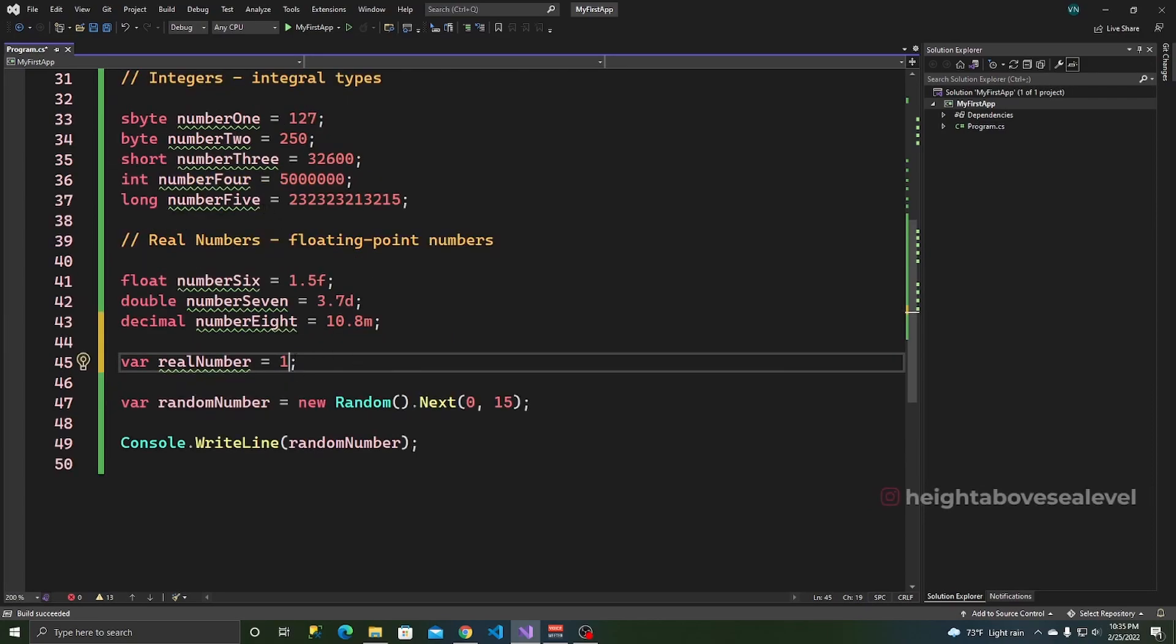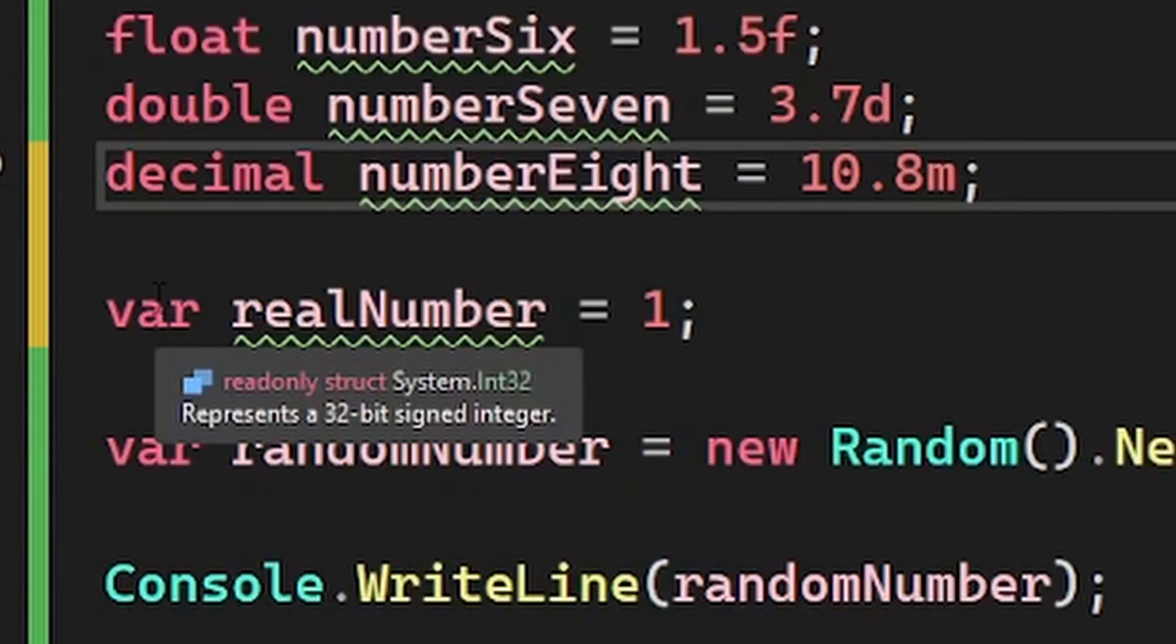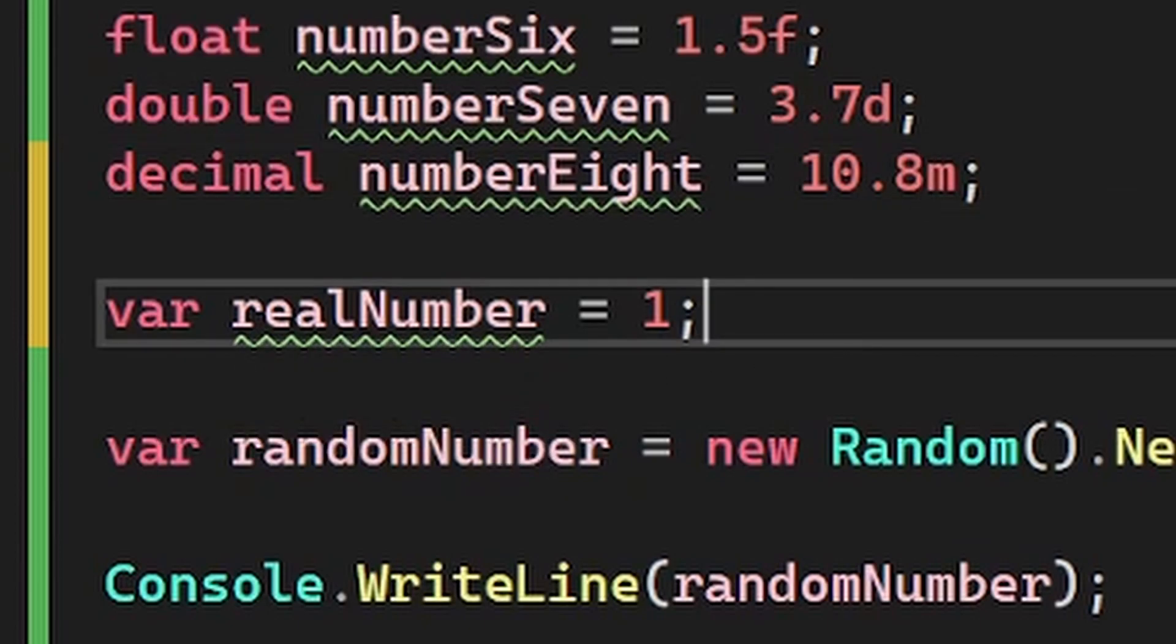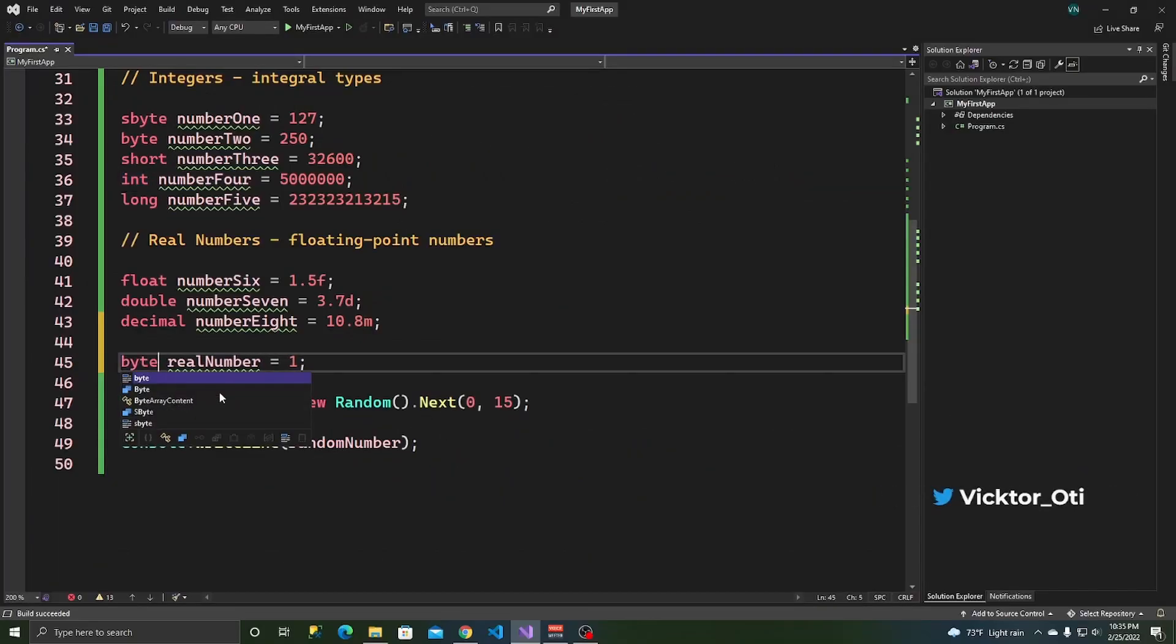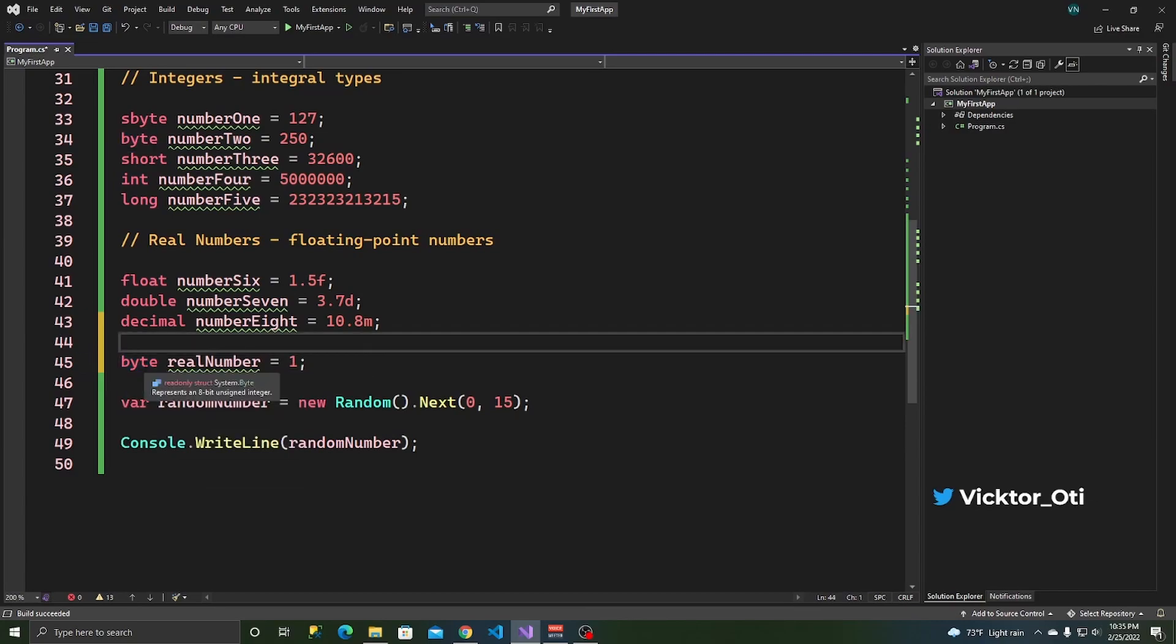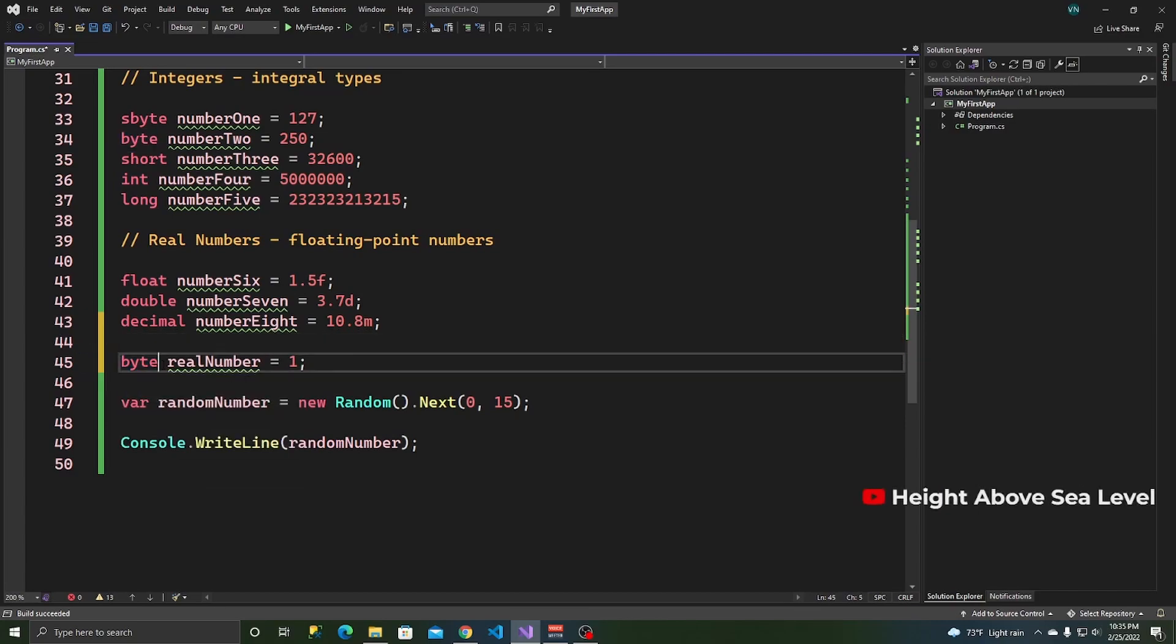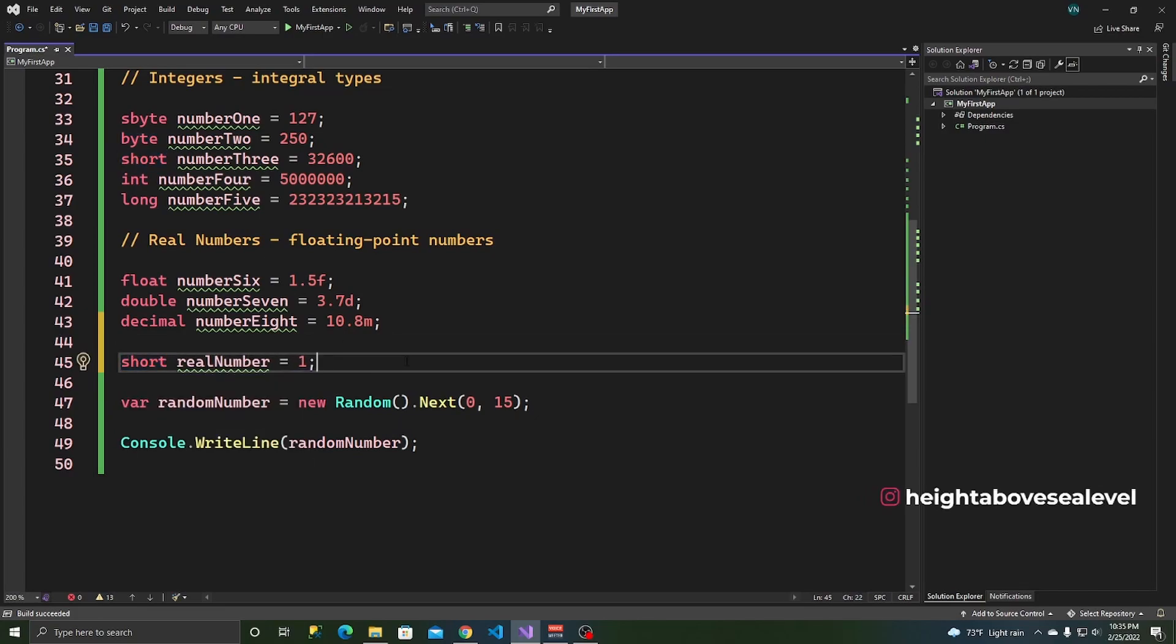And same thing with integers, the default type for an integer is an int. So as you can see, if I hover over this, it says int 32. I'd have to say something like byte. I'd have to explicitly say I want this to be a byte like that, or I want this to be a short. All right. That's mostly it for numbers.